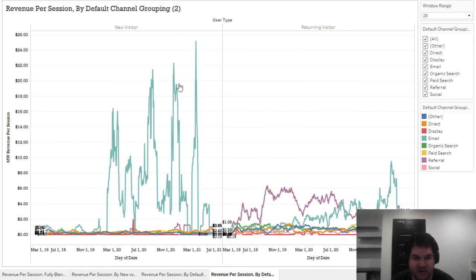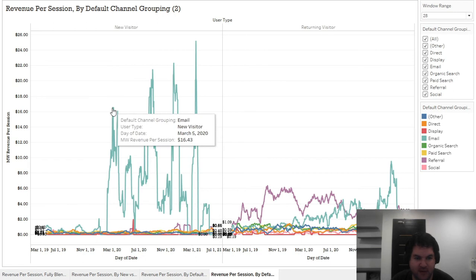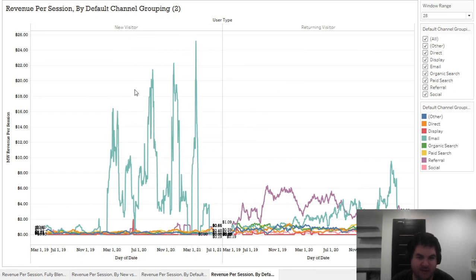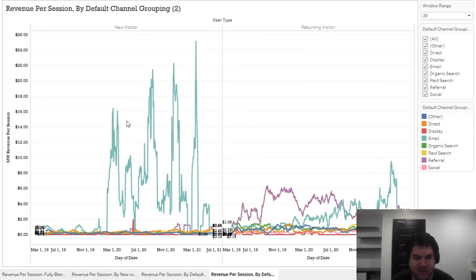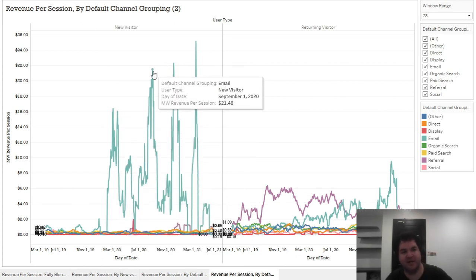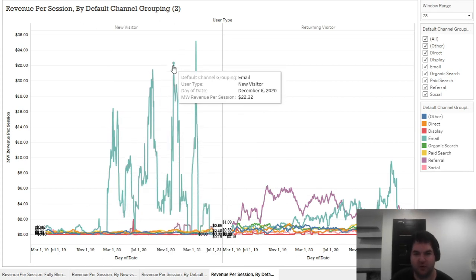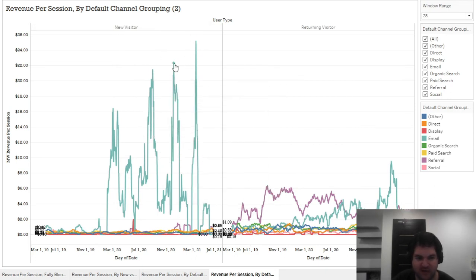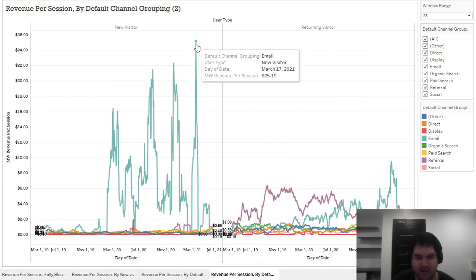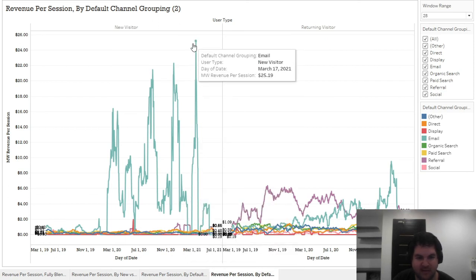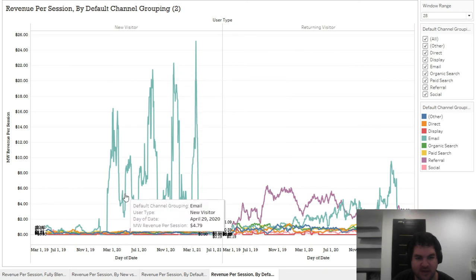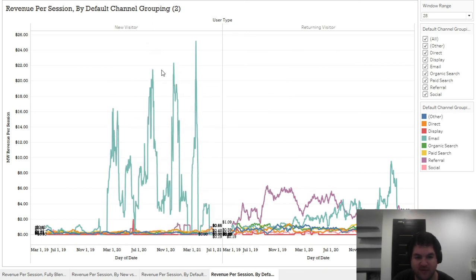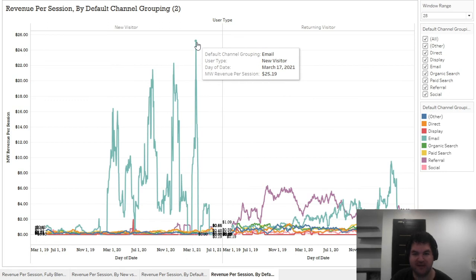So this is going to be people that it says new, but they're probably returning customers that provided their email when they bought from your store. So you might see a similar shape like this, obviously very high variance, the numbers are probably pretty low. Here, I don't have it within the tooltip. But the number of visitors is probably pretty low. Thus, high variance.